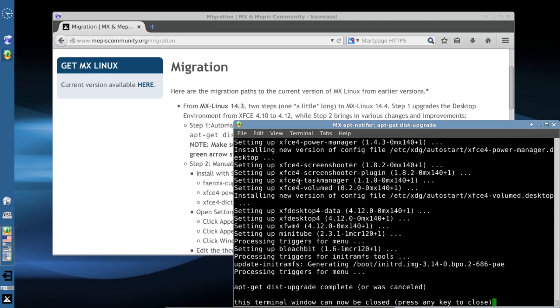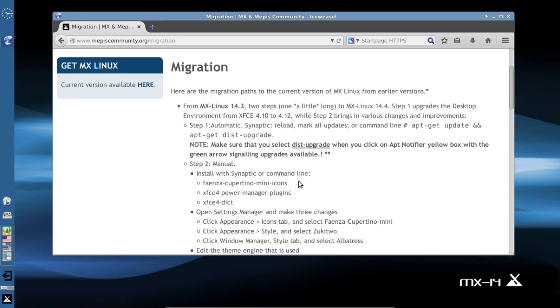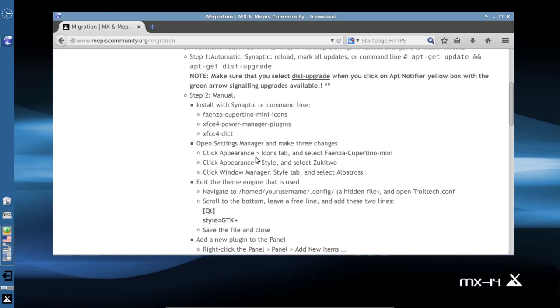OK, our updates are complete. I'm going to press any key to close the updater and move on to step two in the migration document.